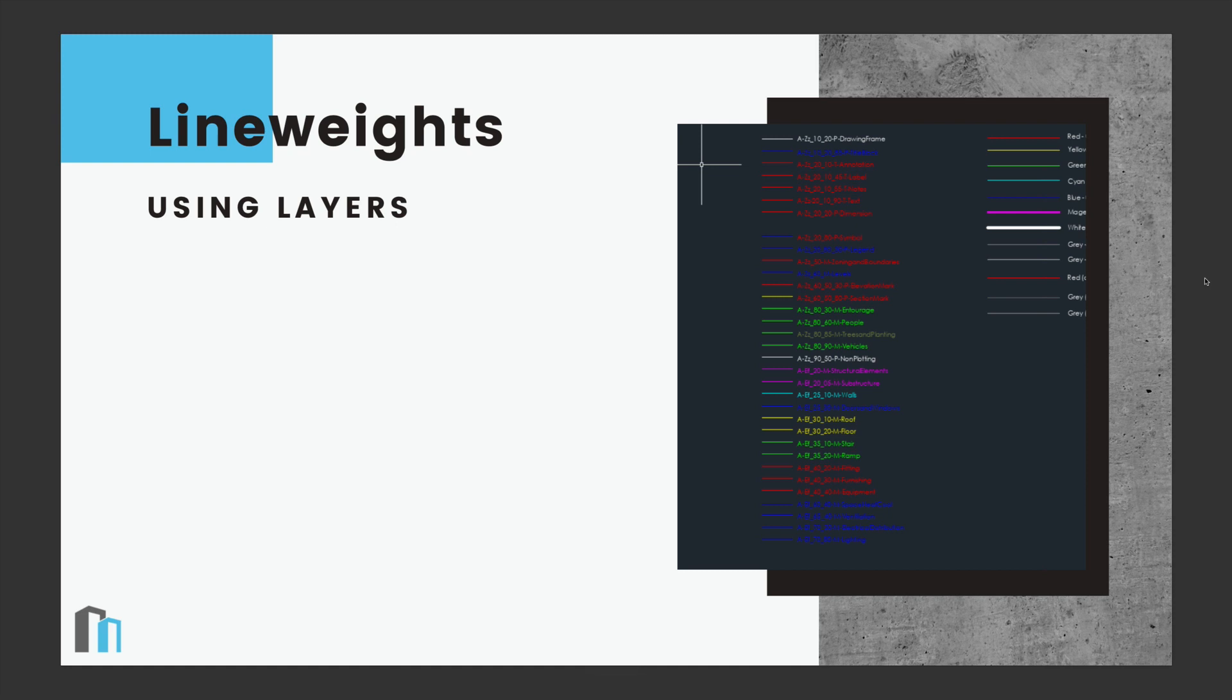So in order to represent line weights in AutoCAD, what we do is we assign layers. So we set up layers that are assigned different colours and these colours represent a different pen thickness or line weight. Sometimes we can use a large list of layers like we've got here and each of these is coloured accordingly to the line weight that it's going to represent.